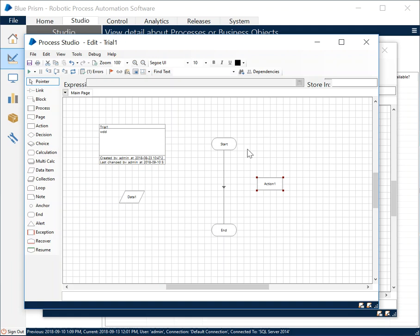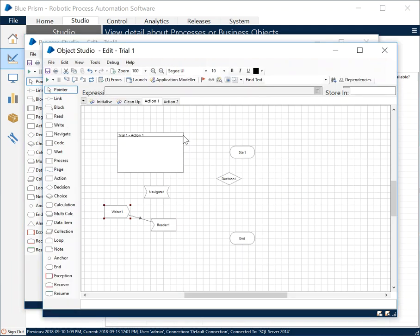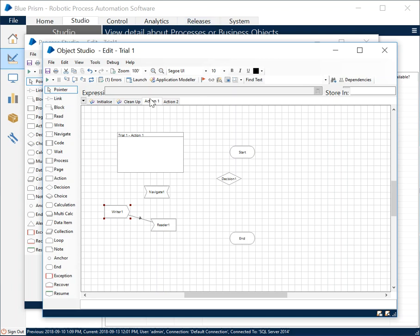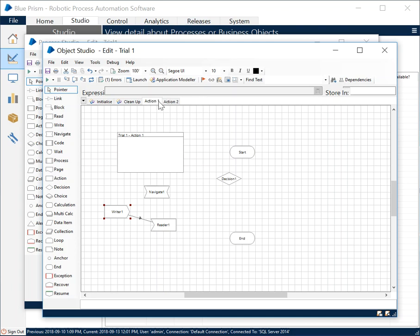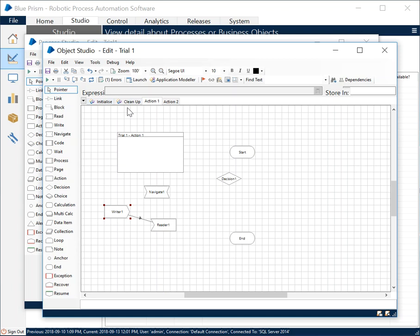These actions are only available to the process once they have been published. You have to make sure that an action is visible to the process to make it executable by the bot by publishing it. You can see these three cubes, like color thingy here—this is what is going to make sure whether these actions are in published state or not.